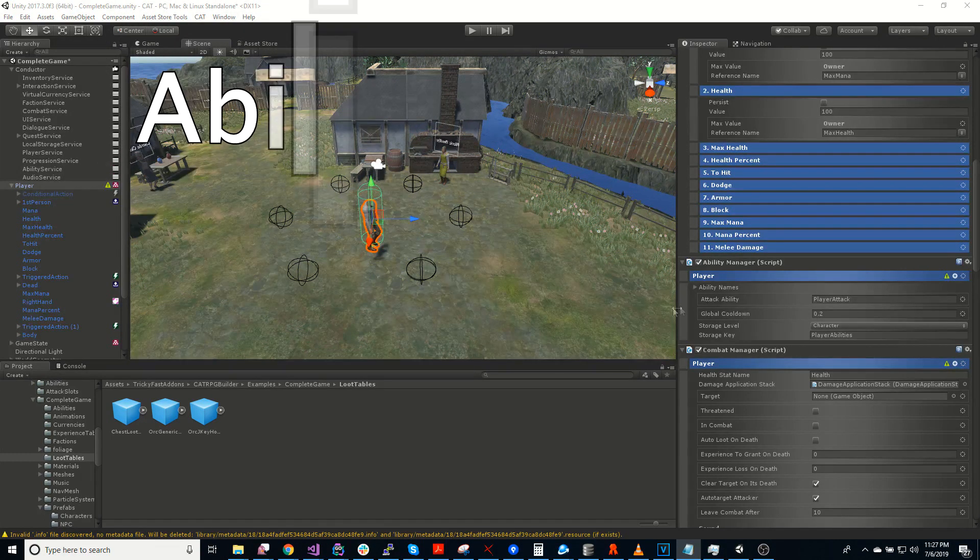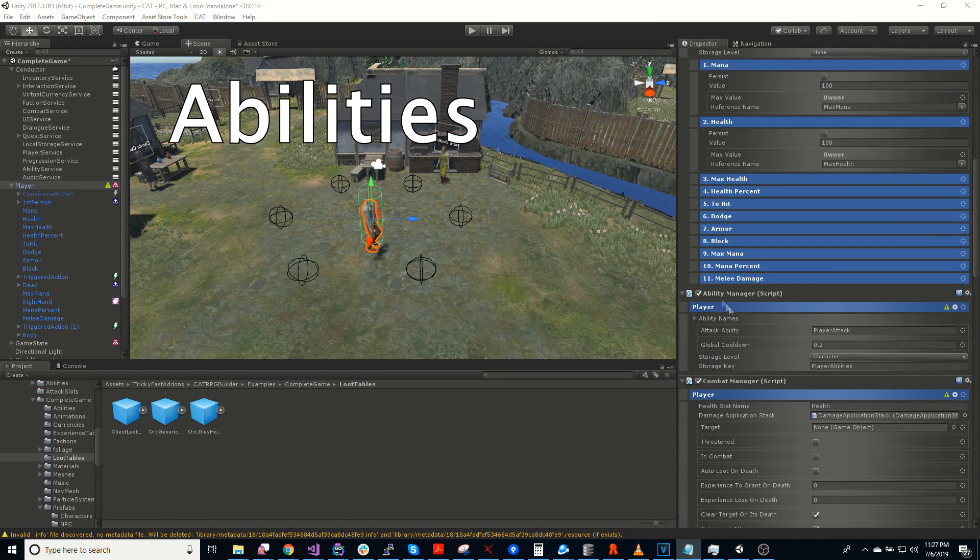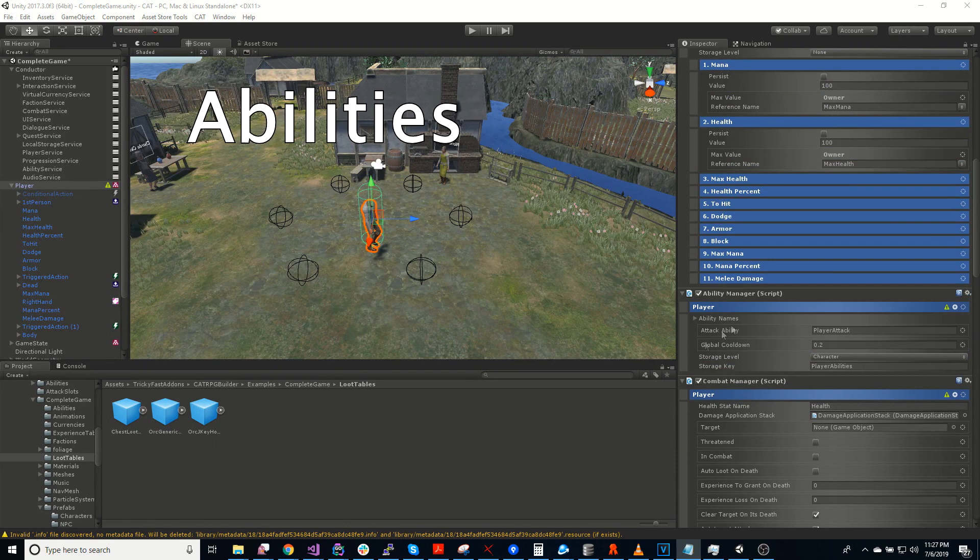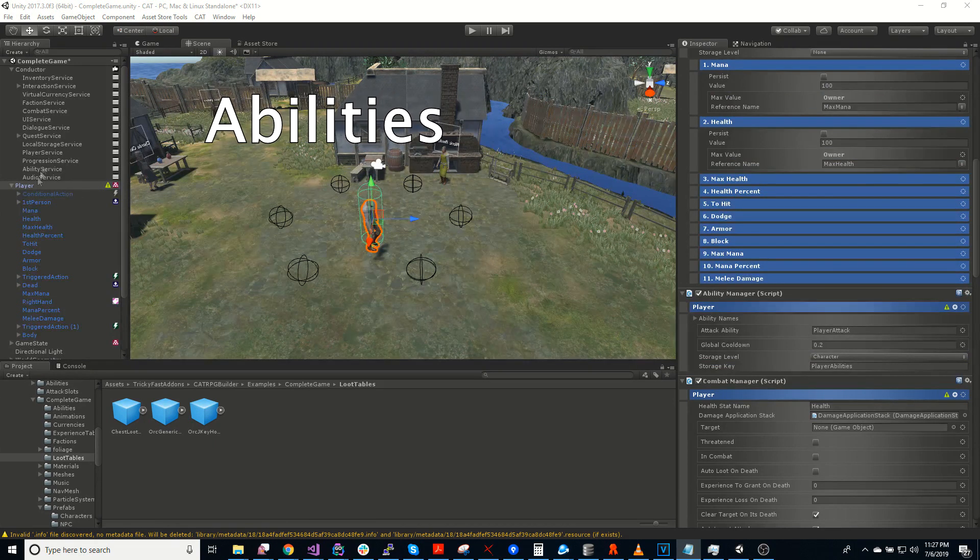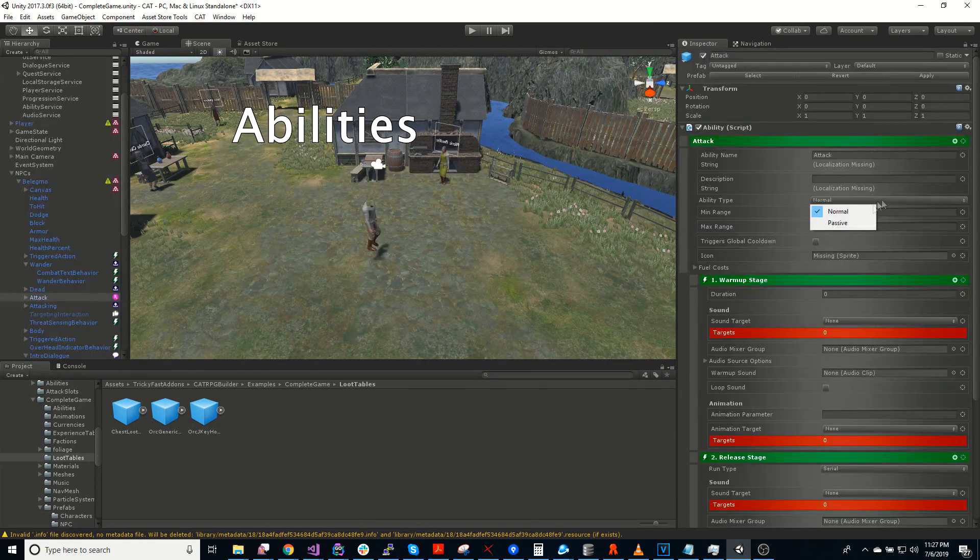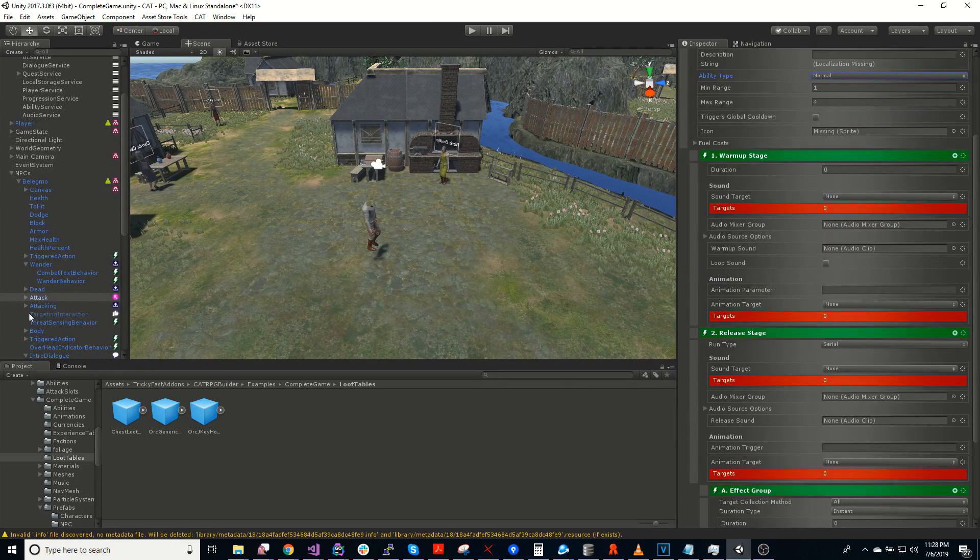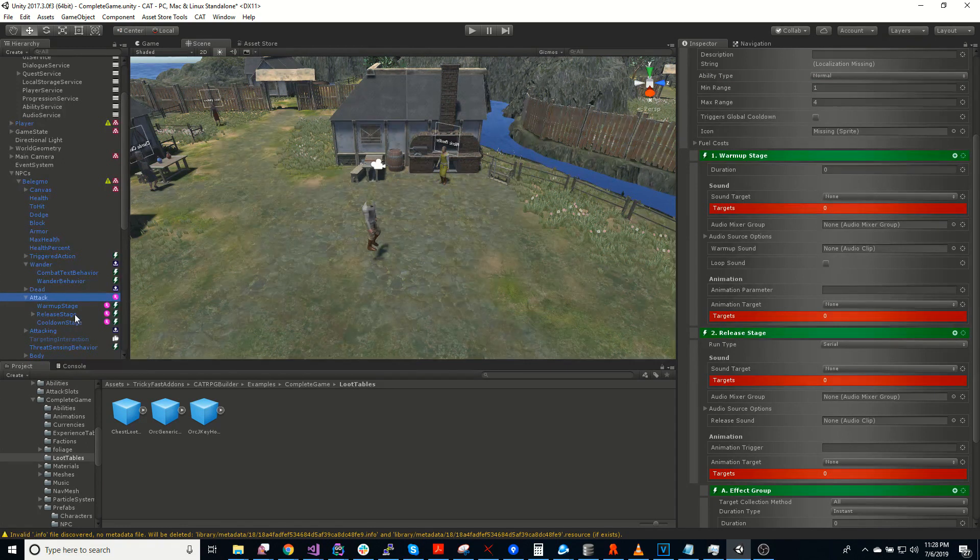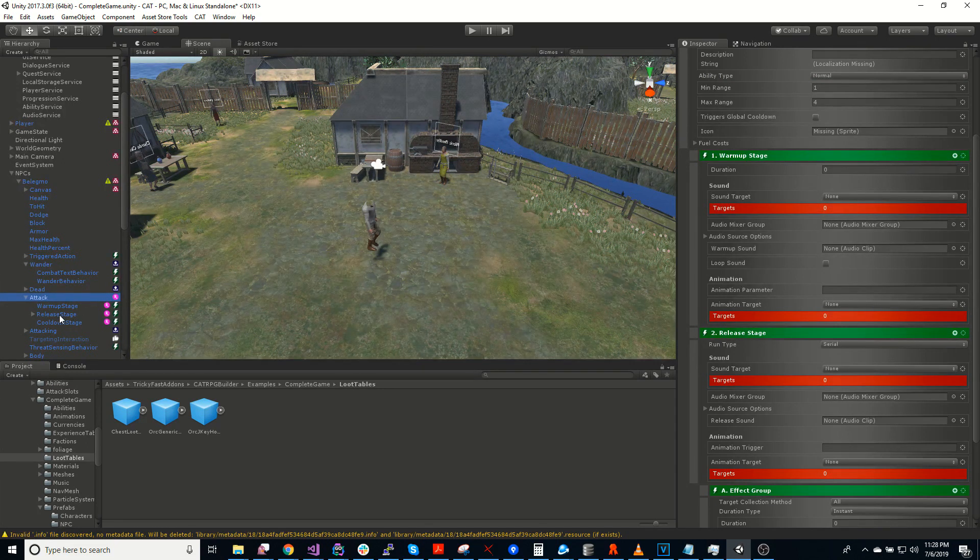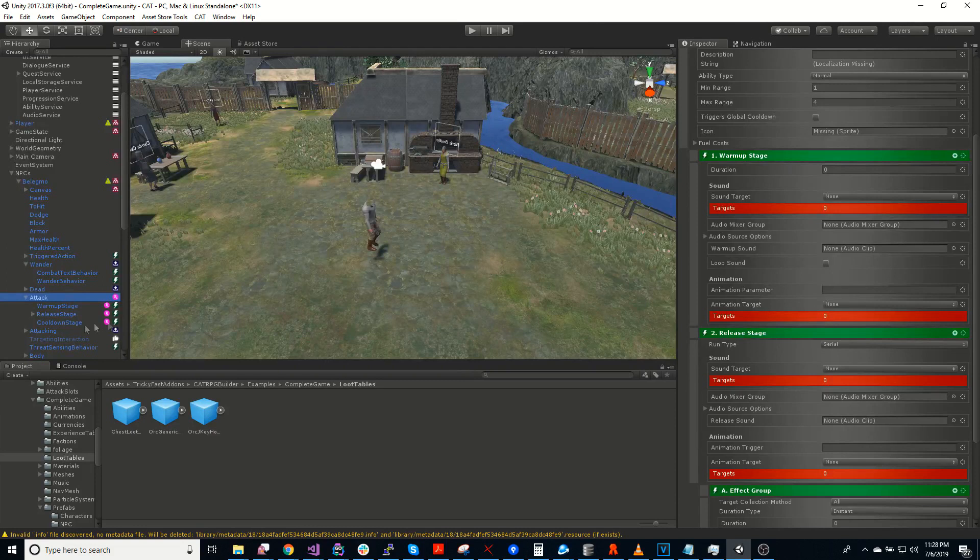Abilities. So as I mentioned before, there's an ability manager. There's also an ability service. So there are passive abilities that are just always on. And then underneath here, there's three different states or stages. There's the warm-up, the release, and the cool-down. Those happen in order.